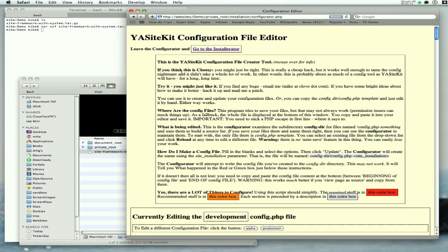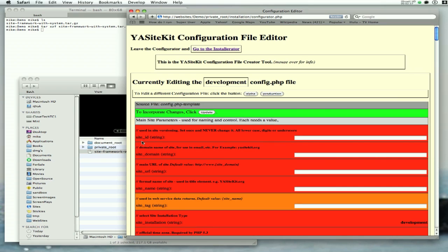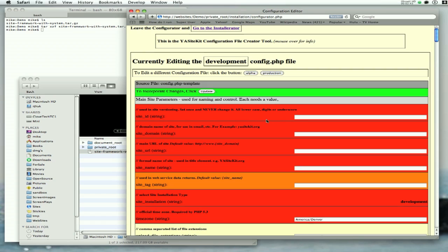When you bring up the configurator, there is a box here that has some information. It will go out of the way when you mouse out. Now, everything is color-coded. The red stuff is required. The site ID, in this case Demo, is just an ID string for the site.